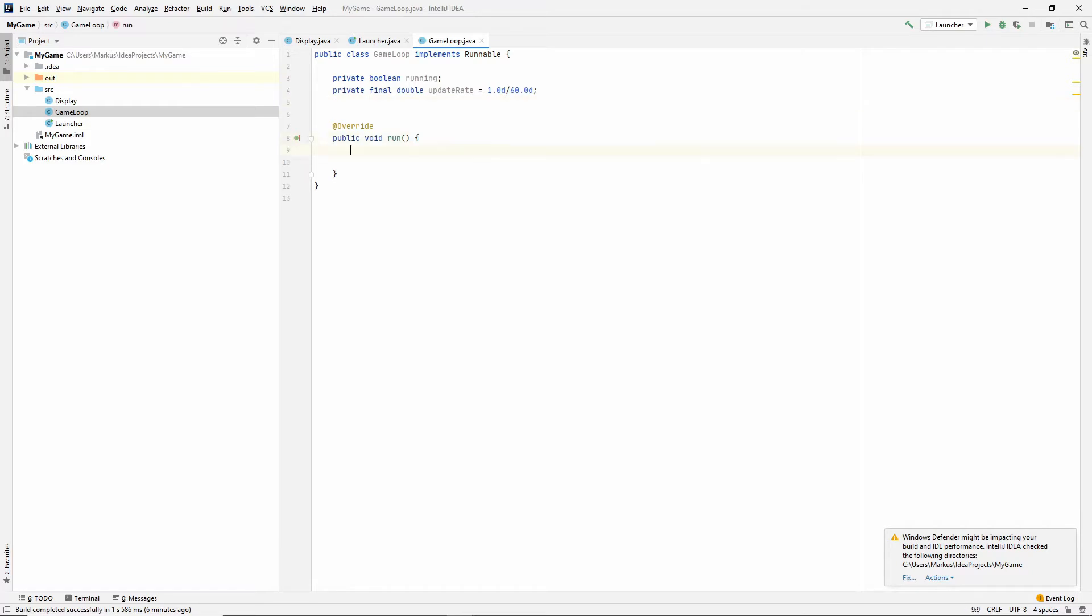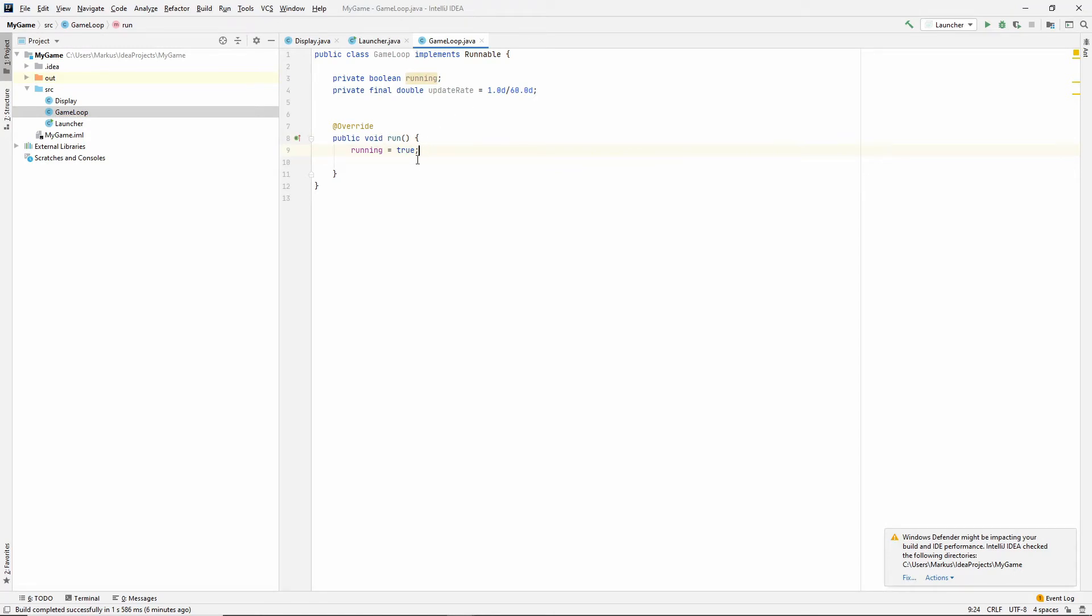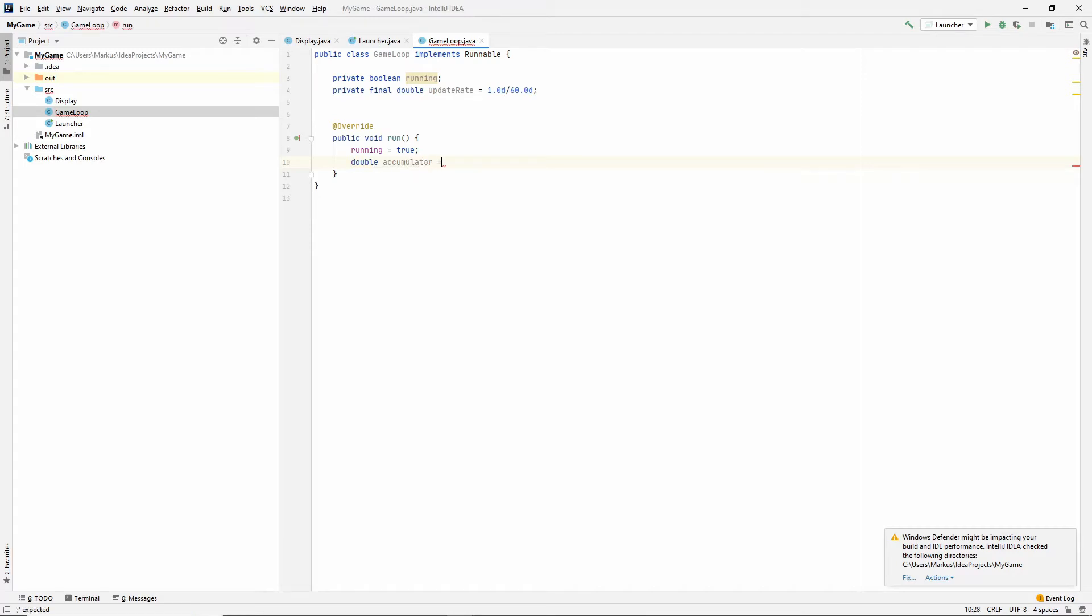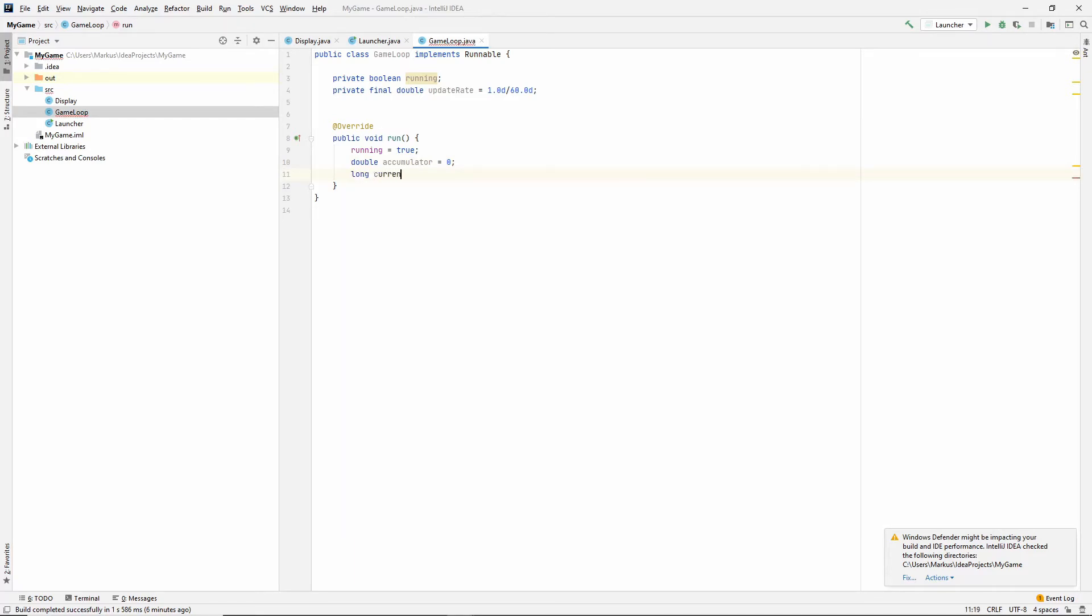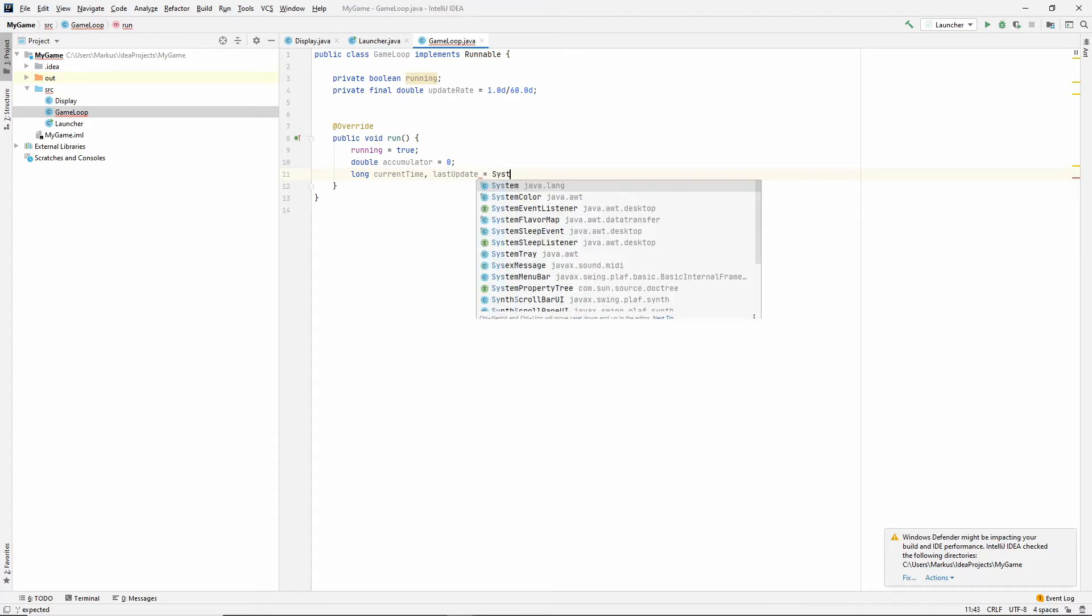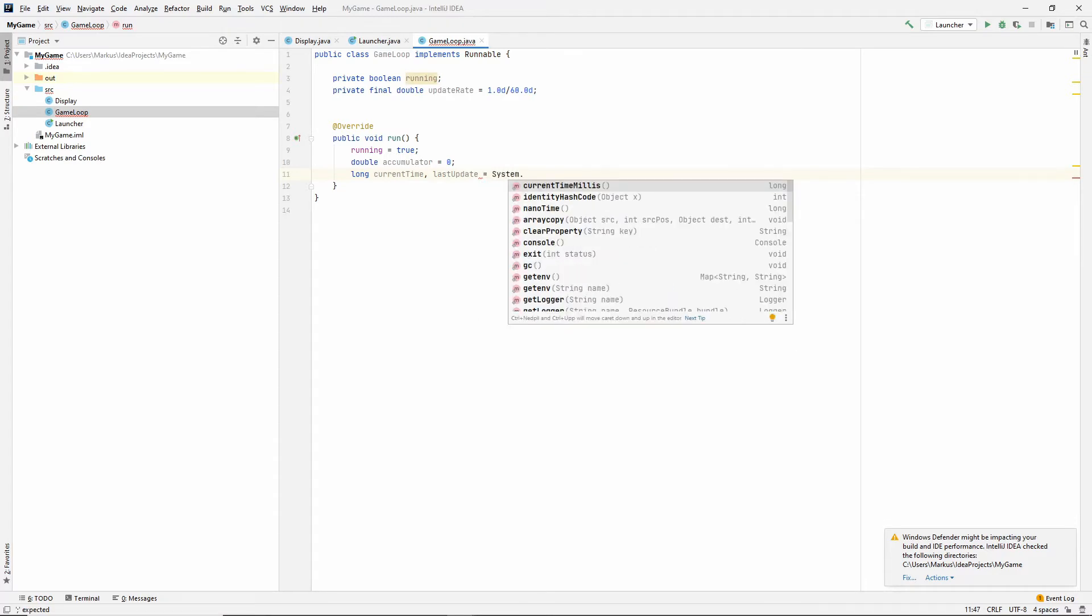Let's go into the run method. So, the first thing we want to do is set running to true because we just called run. And we want to make an accumulator, which will basically just keep track of the time it takes to update.